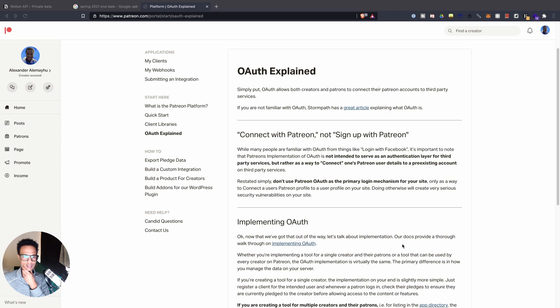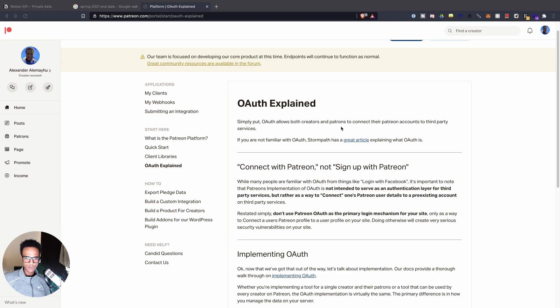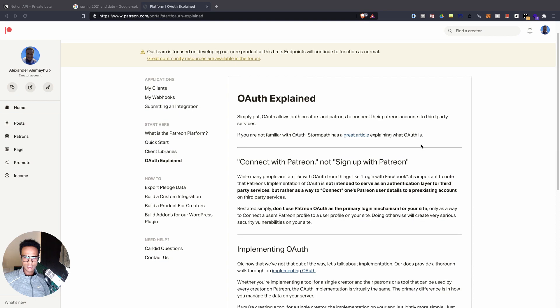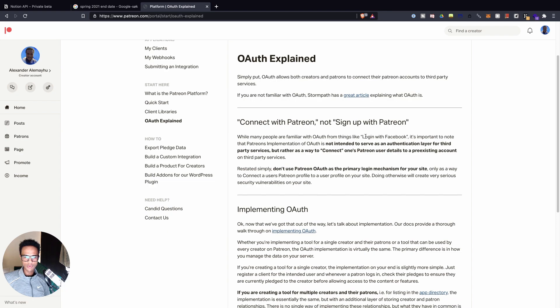As soon as we get API access we can start consuming it. I hope they have some kind of authorization and login scheme so that application-wise you don't have to deal with user management yourself. Looking at the Patreon API for comparison — Patreon's implementation of OAuth is not intended to serve as an authentication layer for third-party services, but rather as a way to connect a Patreon user's details to an existing account on third-party services.